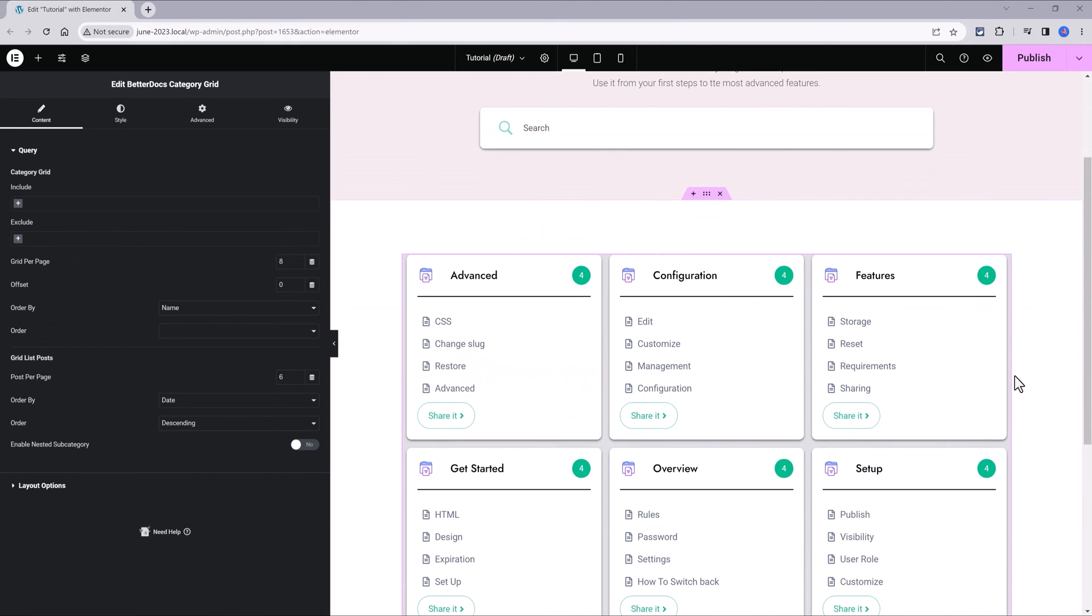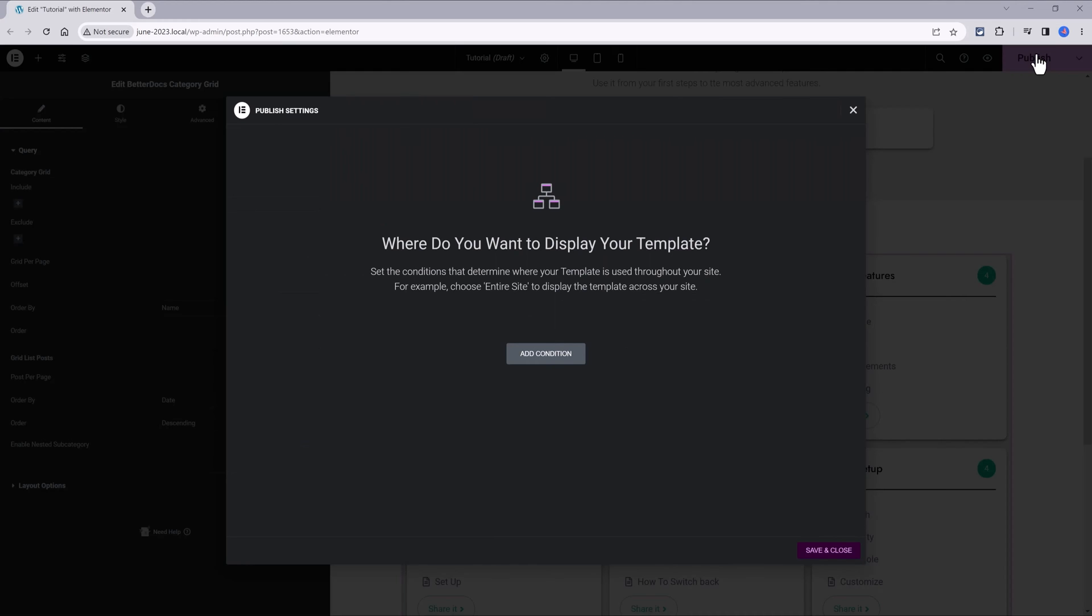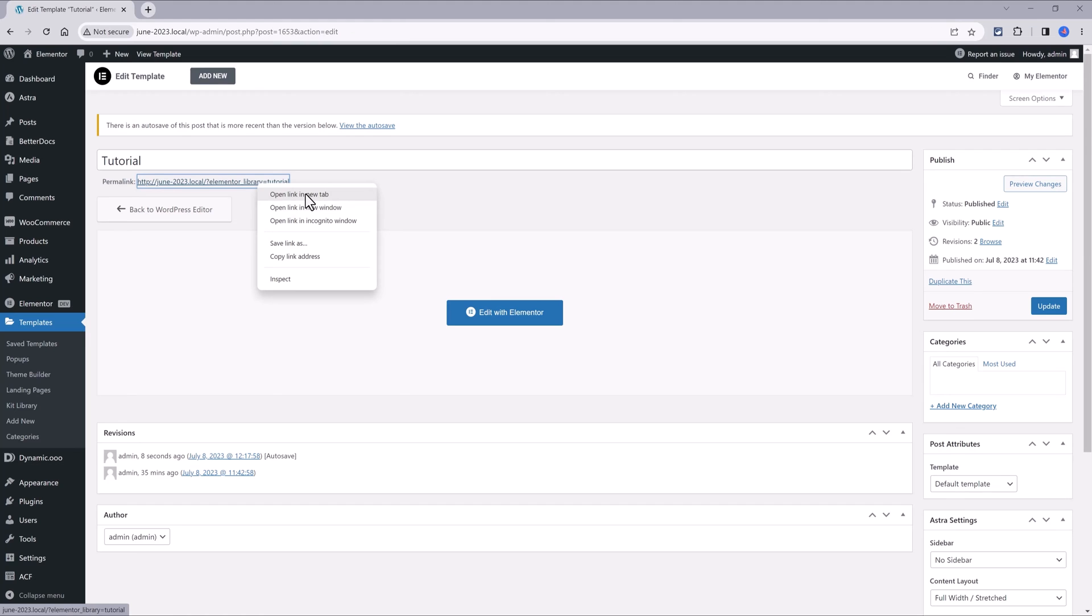Once you are satisfied, click on the Elementor Publish button at the top right hand side. No need to add extra conditions, just click save and close. And this is the archive page design.